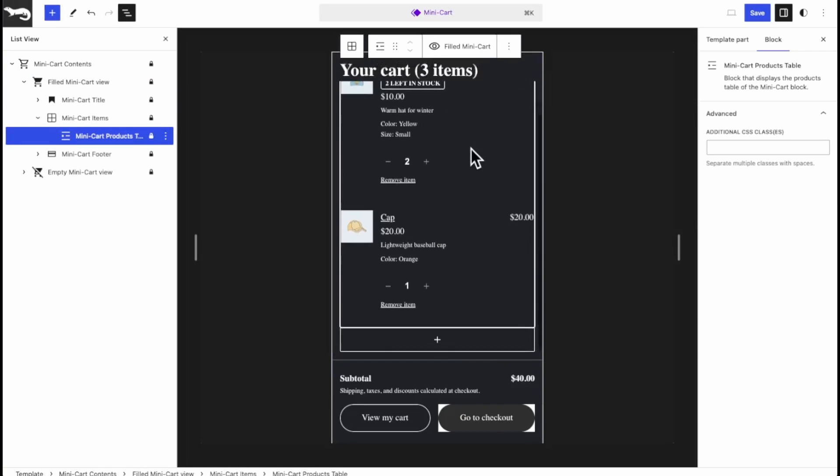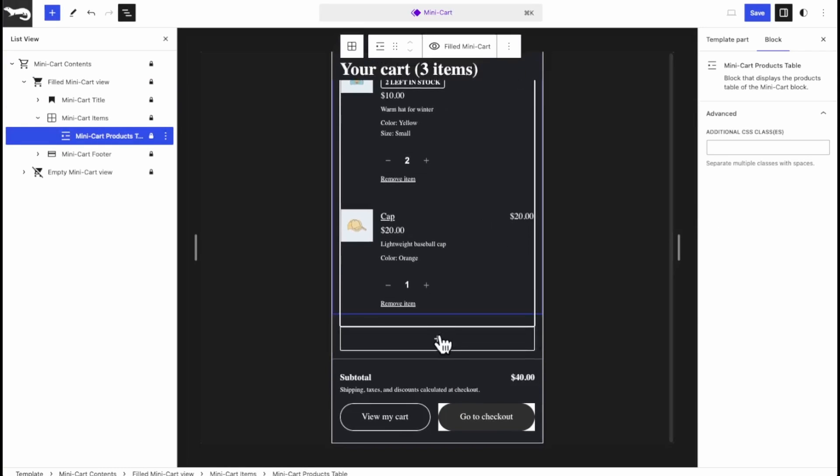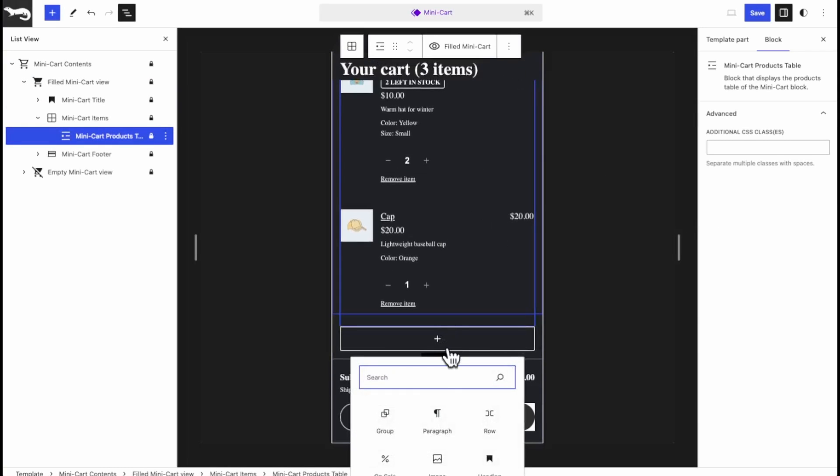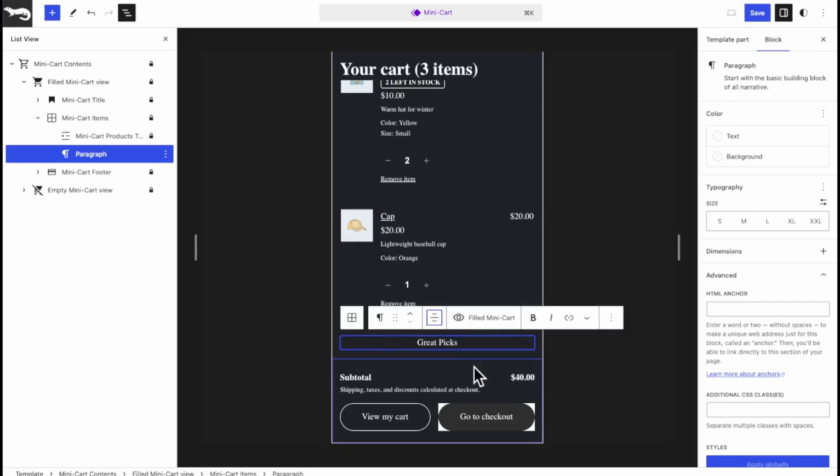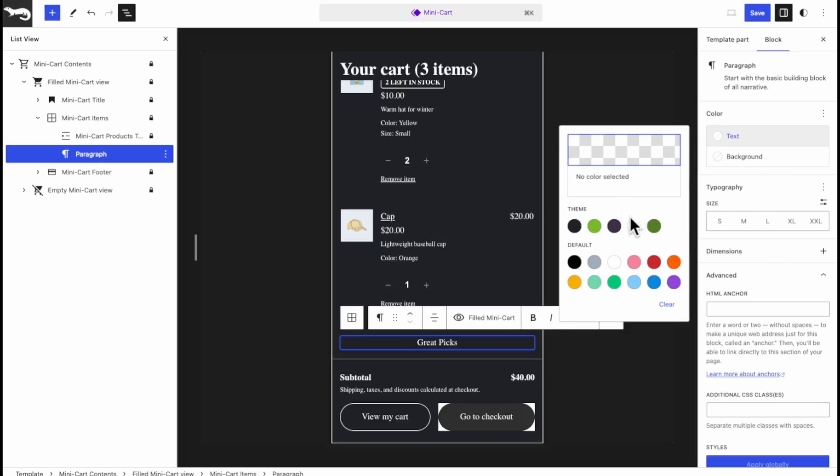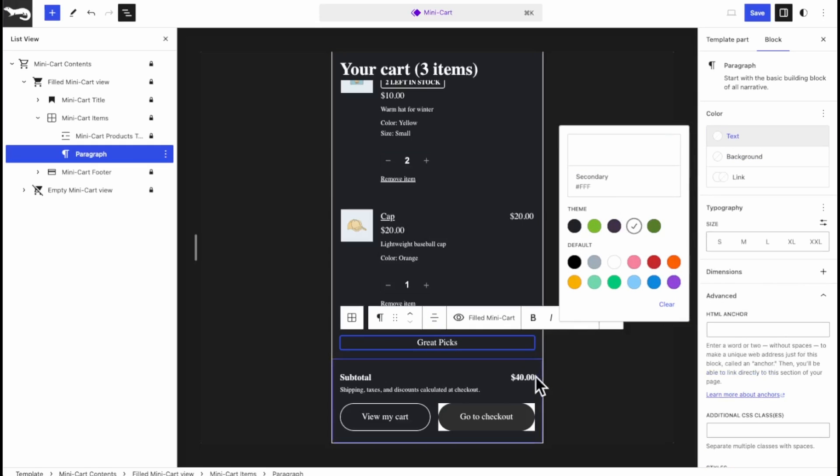What's great about full site editing is that you can actually add blocks into here. So if you want to add some extra text in here, Great Picks, and we'll center it. Give it a color. You could put any block you want down here or in this.